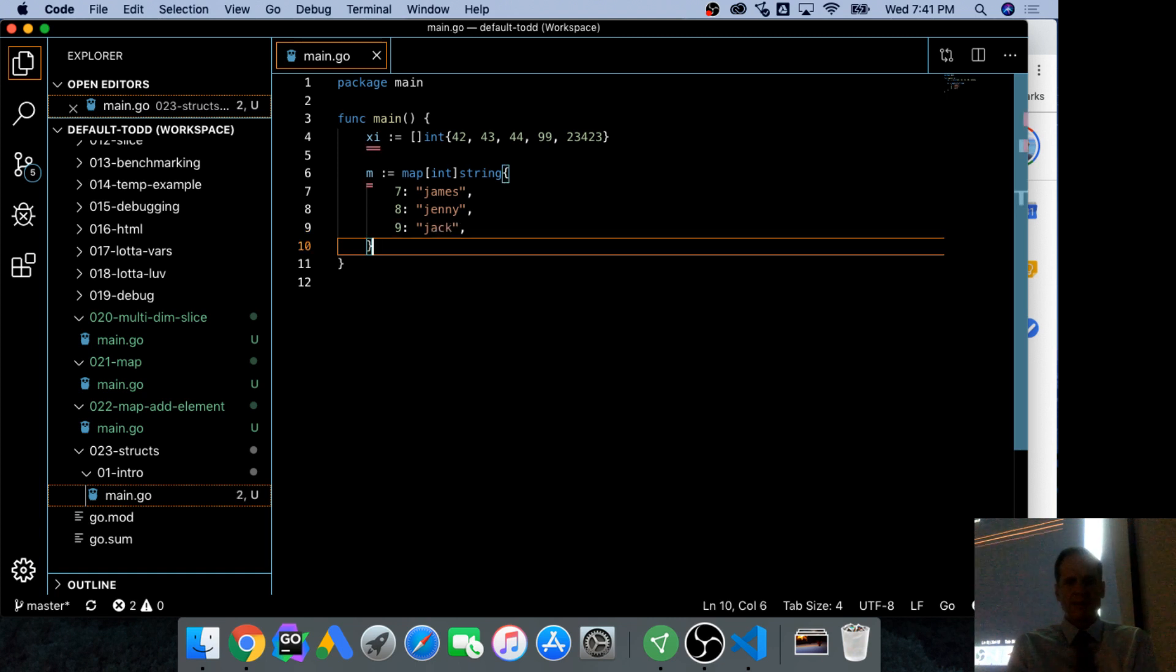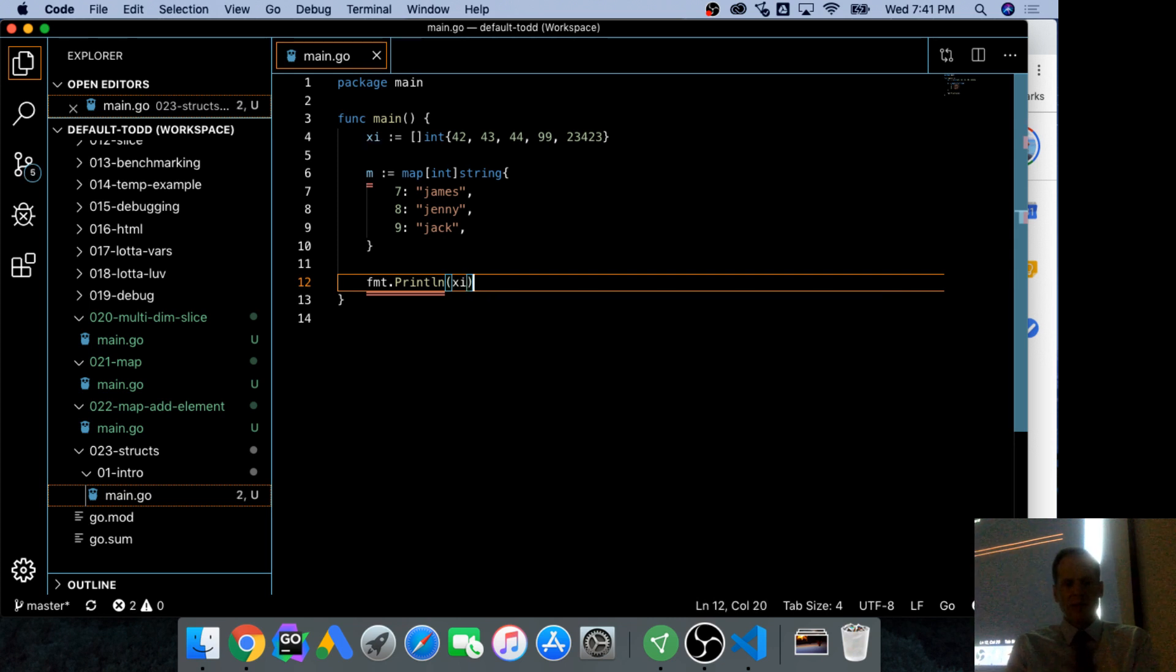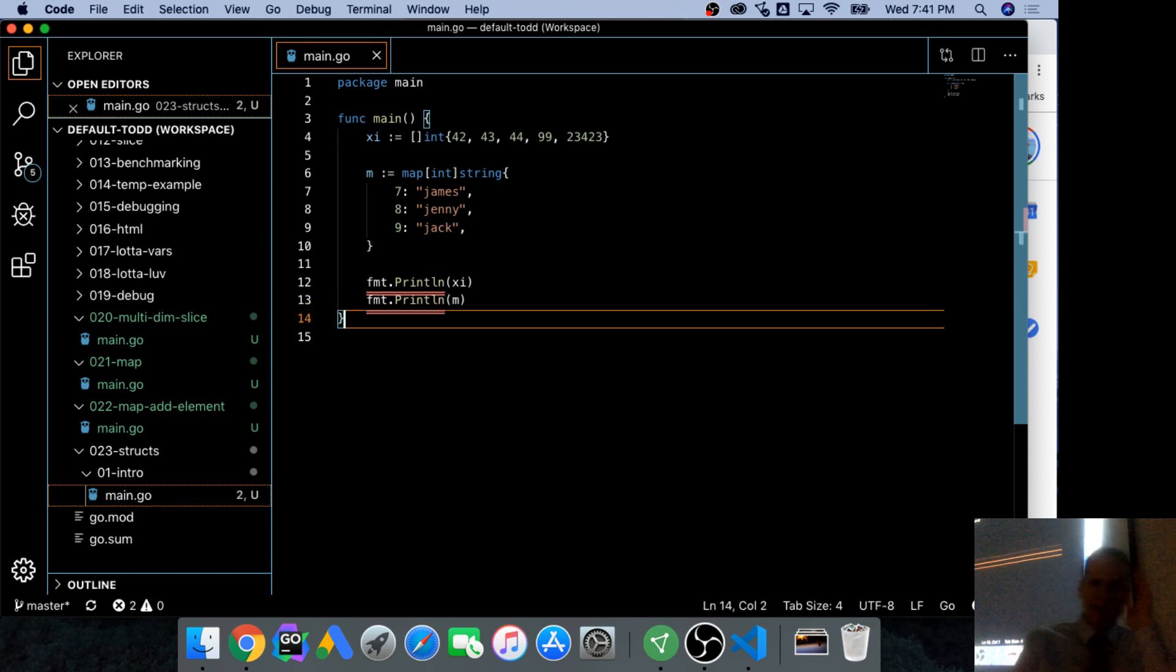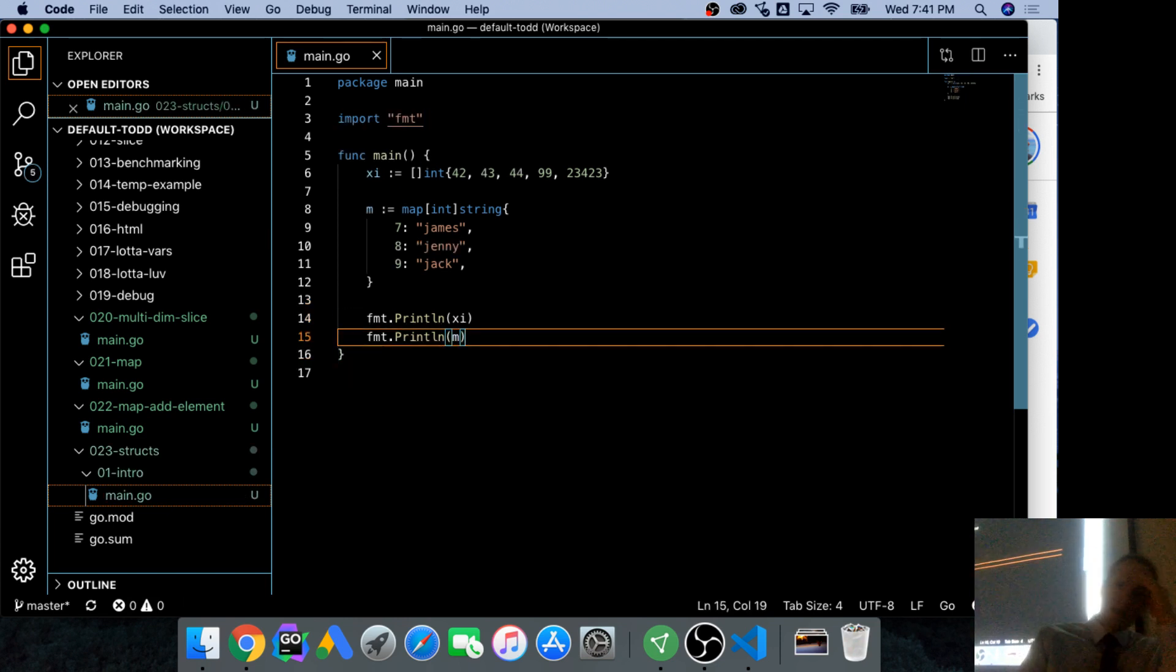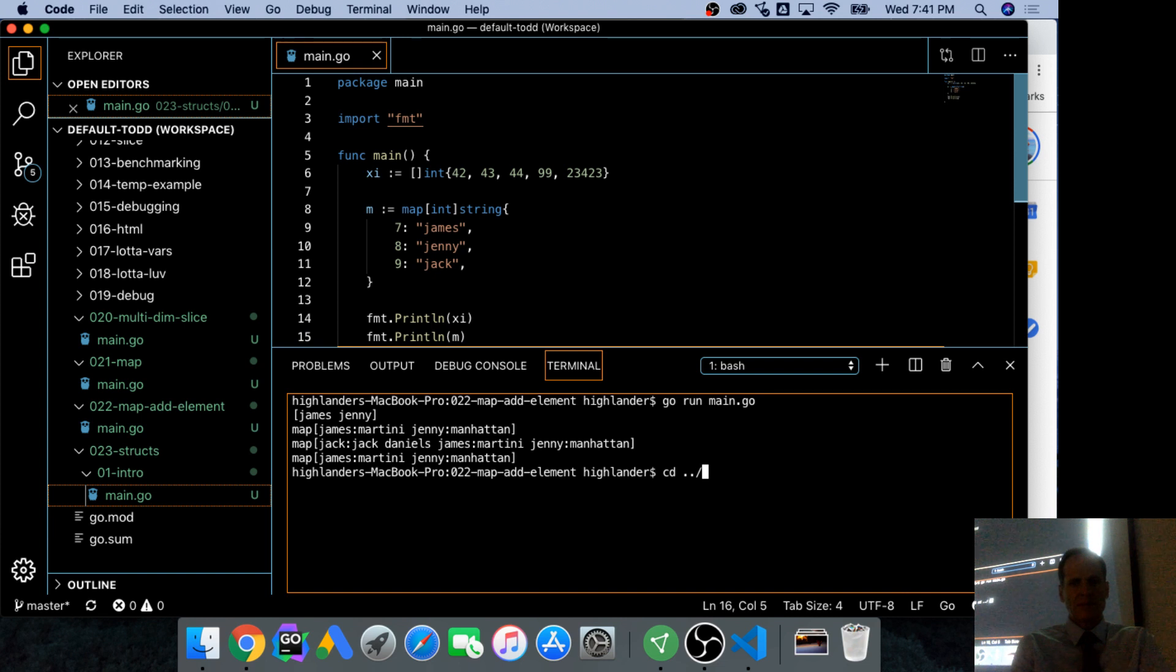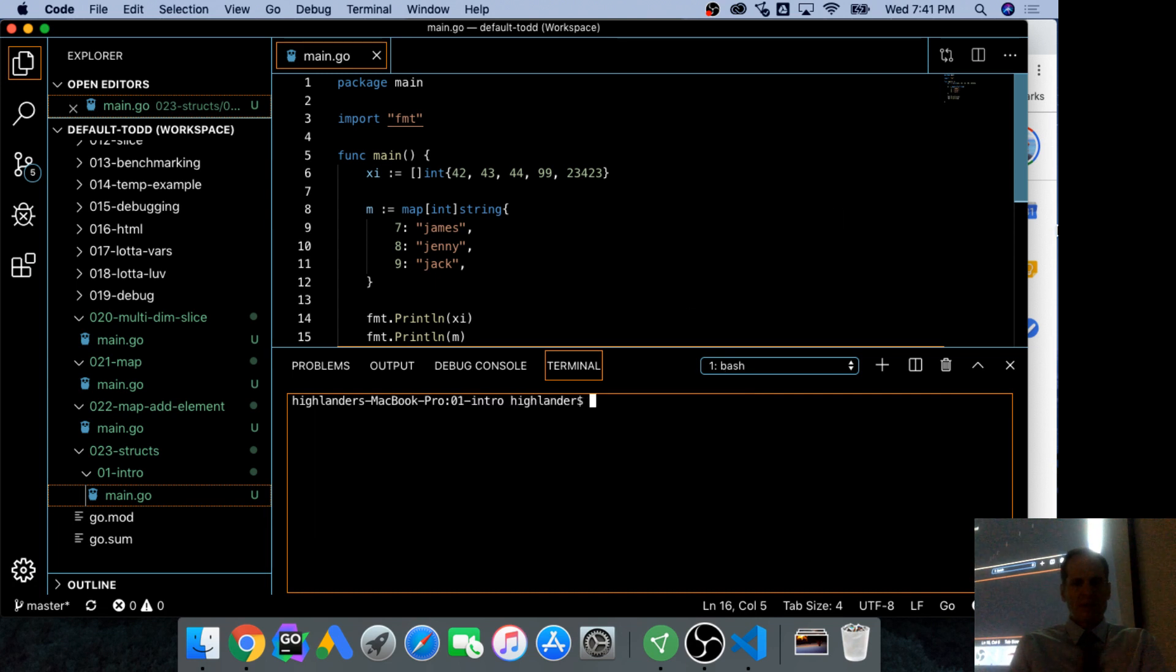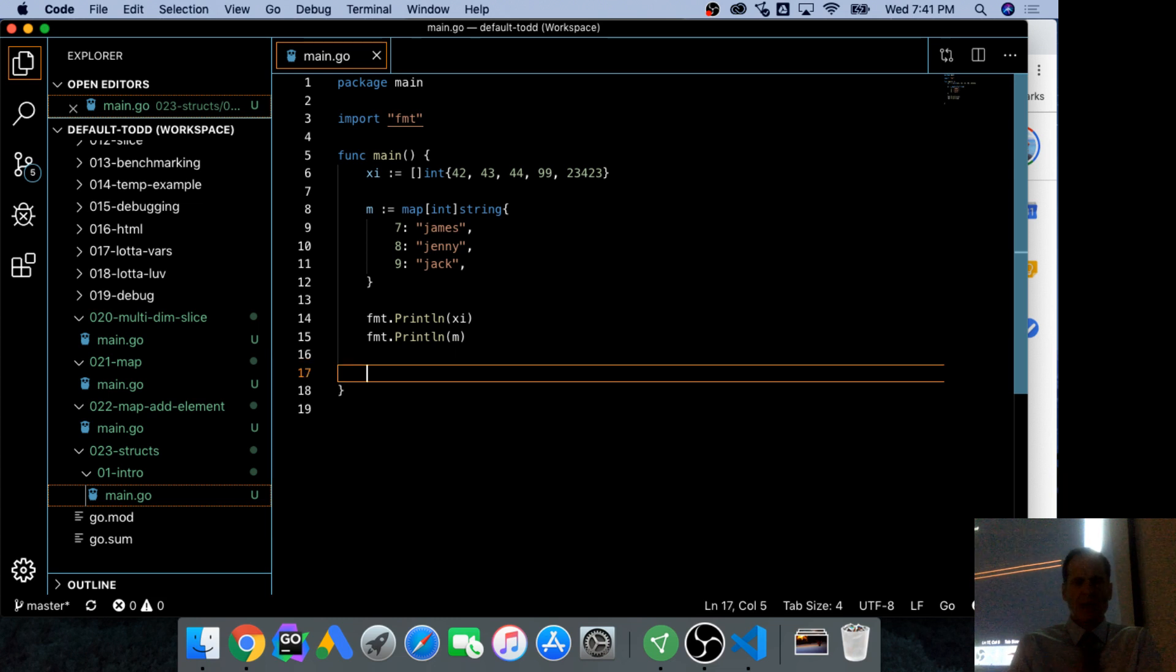And then we have to use variables. It's an error in Go if you have a variable and you don't use it. And there's my map. There's my slice. There's my map. So here's a new one.